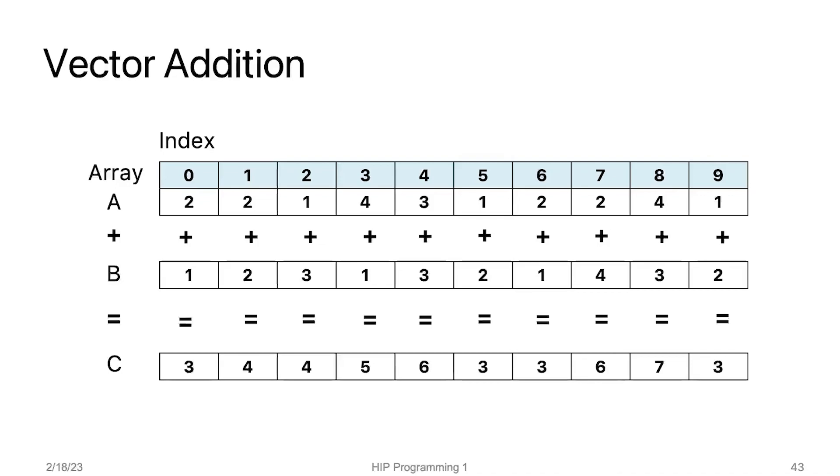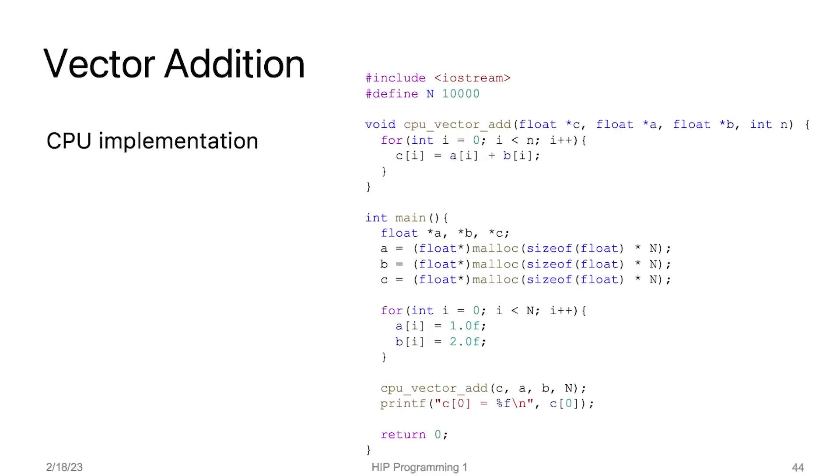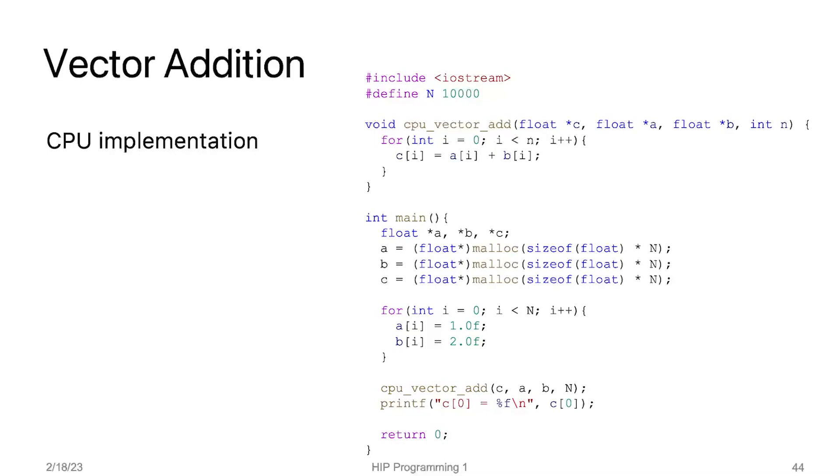Now let's take a look at a CPU implementation of vector addition. This C++ code has a function named cpvectoradd that performs element-wise addition of two input float arrays A and B of size n. The result of the addition is stored in an output float array C. The code initializes two arrays A and B with constant values of 1.0 and 2.0 single precision floating point numbers respectively. Then it allocates memory for the output array C. After that, the cpvectoradd function is called to perform the vector addition. The code to this function is a big for loop. In each iteration, we add two numbers and store the sum to the third array.